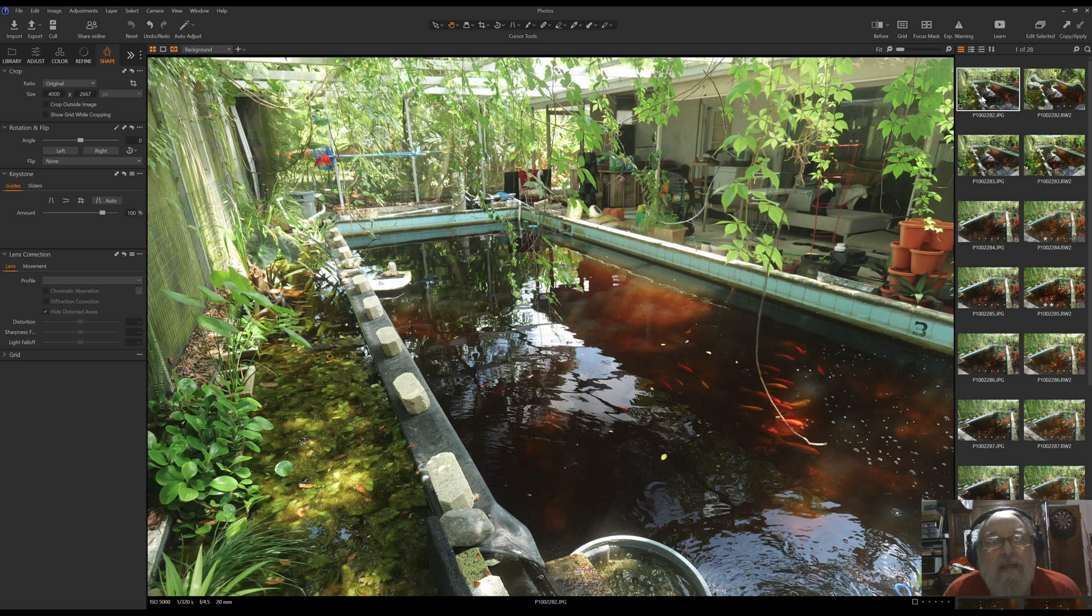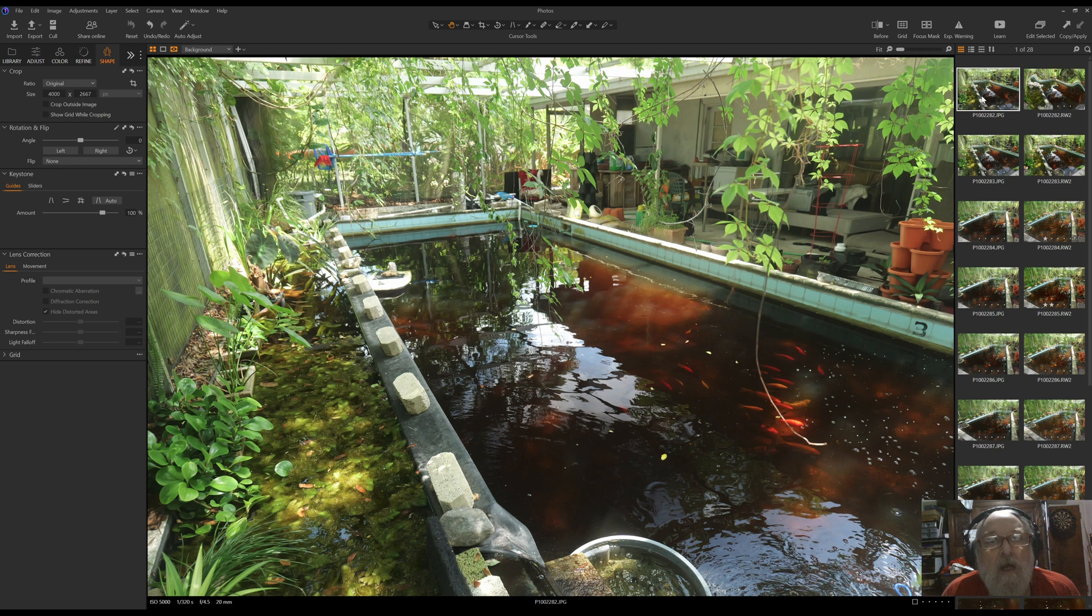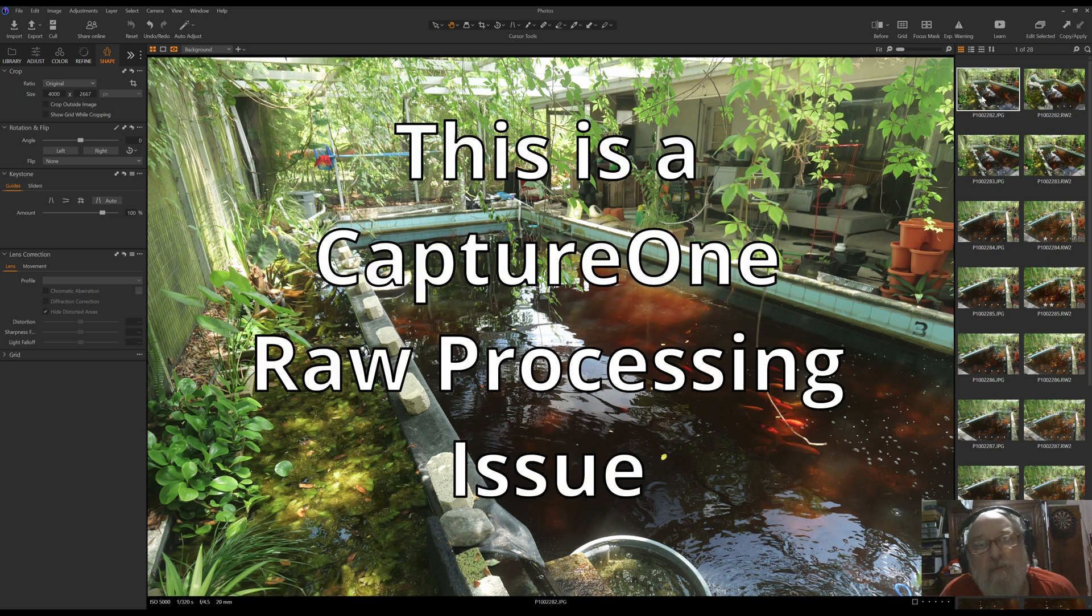Hello, this is Scott, and today we're going to look briefly at a problem that is occurring with the Lumix S5-2, and I assume it also applies to the X.